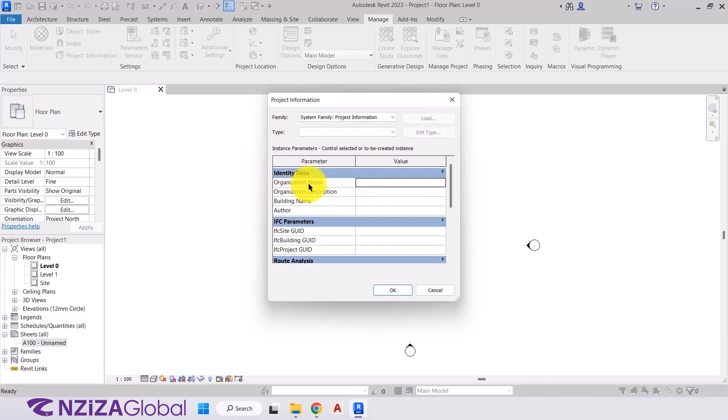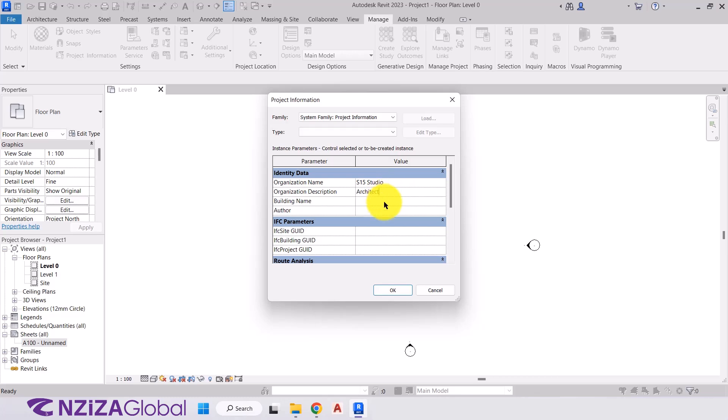So there we can enter in our organization name. For me, I'm going to type in S15 Studio. Organization description. So who are you? You an architect, engineer, construction company. I am an architect. Next is the building name. If there's a name for the building, we'll enter that here. And the author is the person who's creating this model. So I will just simply add in my initials, which is SF.